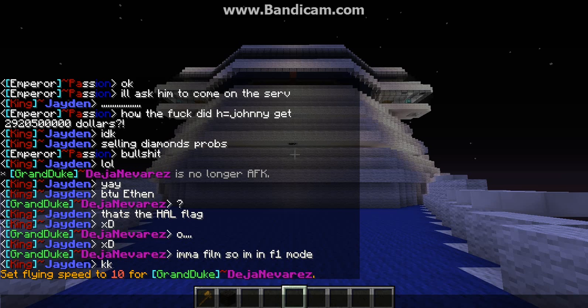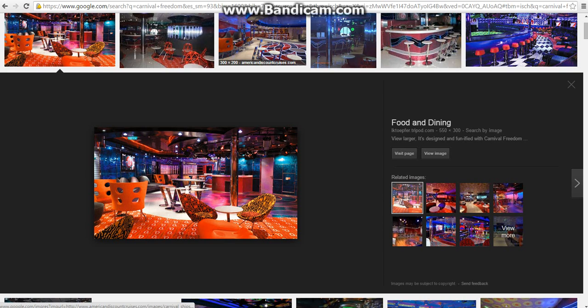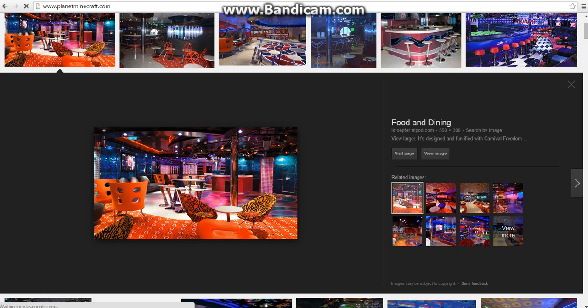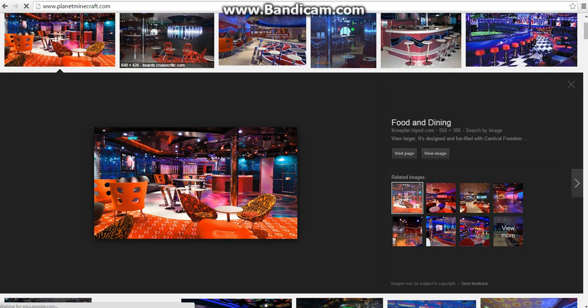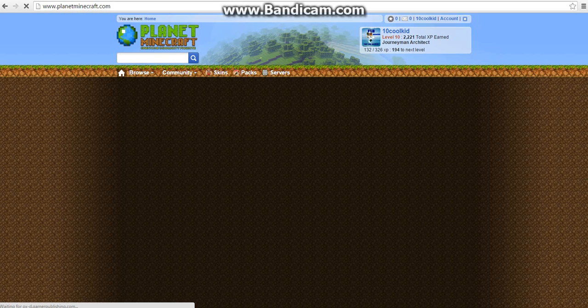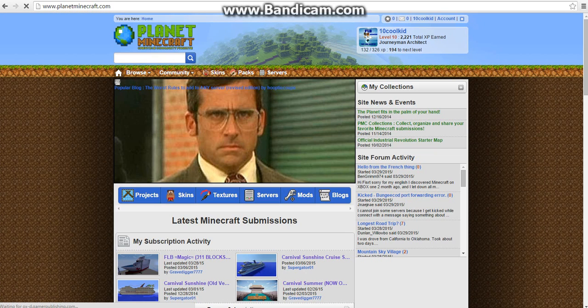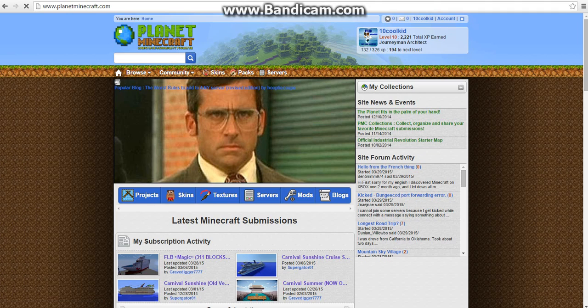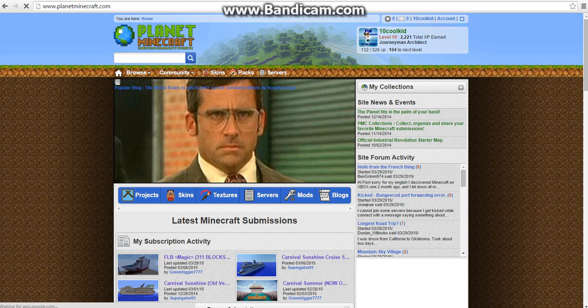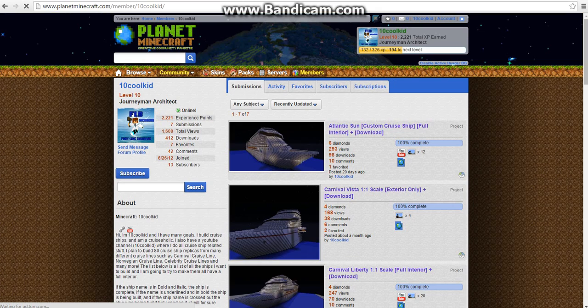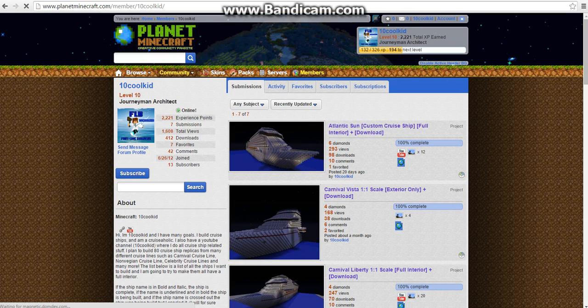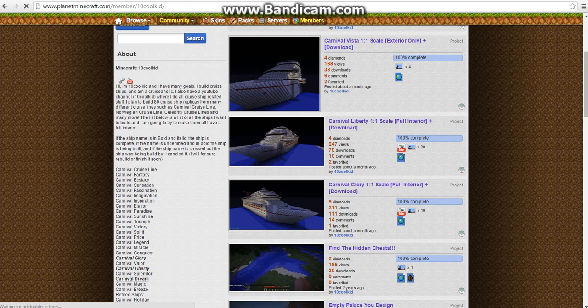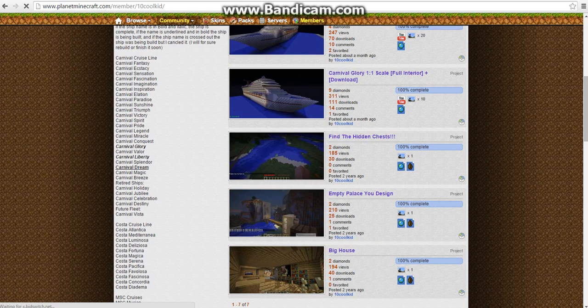I'm actually gonna move back to the internet. We're gonna go to Minecraft. I want to make this video to show you guys what cruise lines are gonna have interiors and which ones are not. Because I don't know if I'm gonna finish the interior for Costa Deliciosa. I'm not really familiar with that line and Costa.